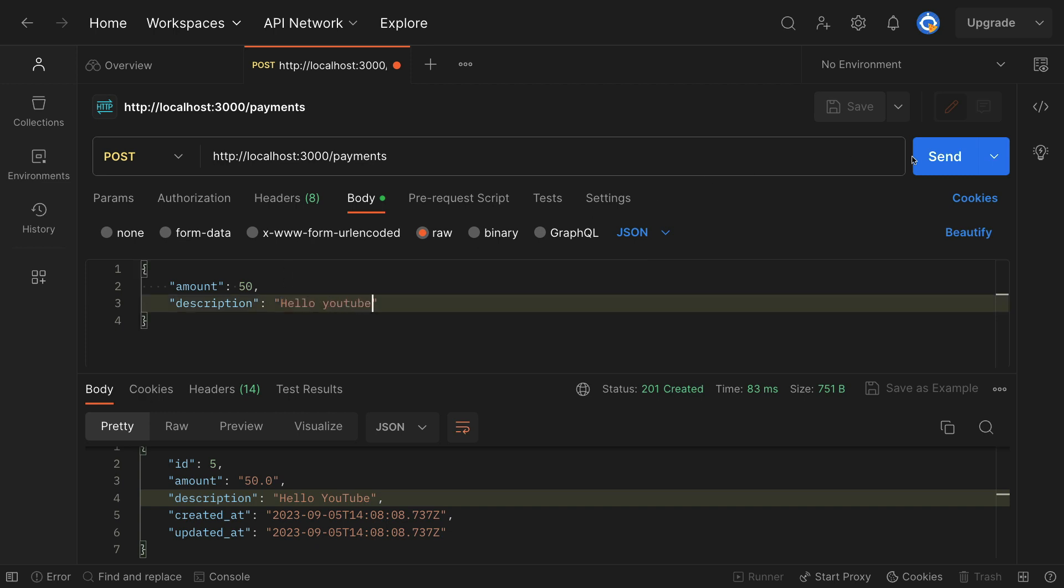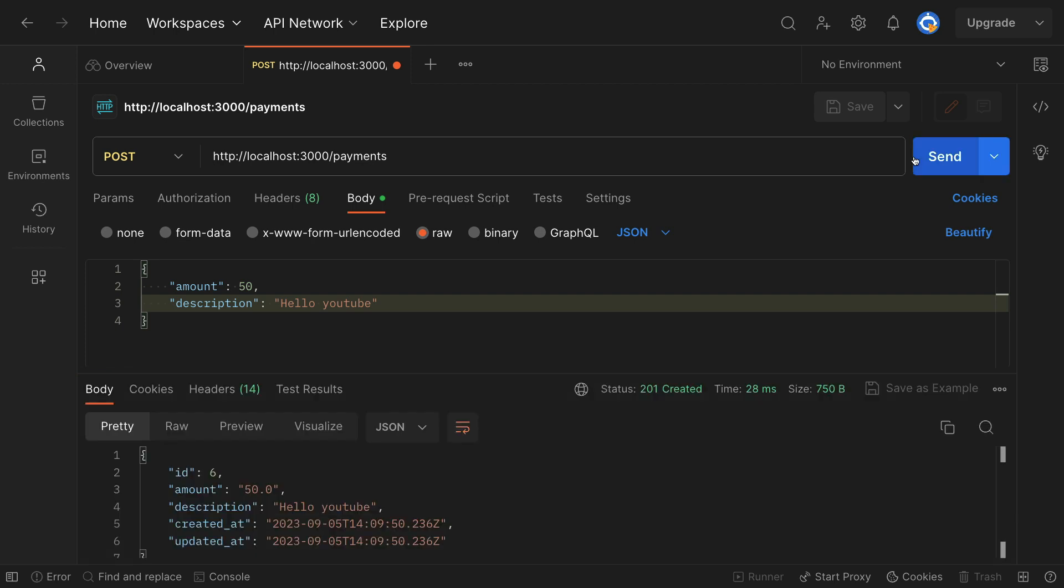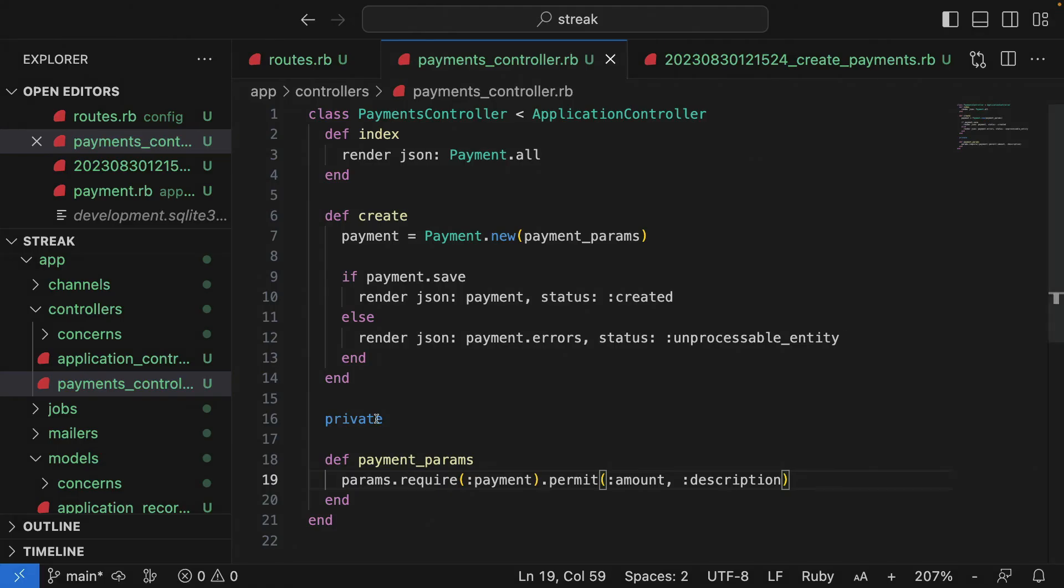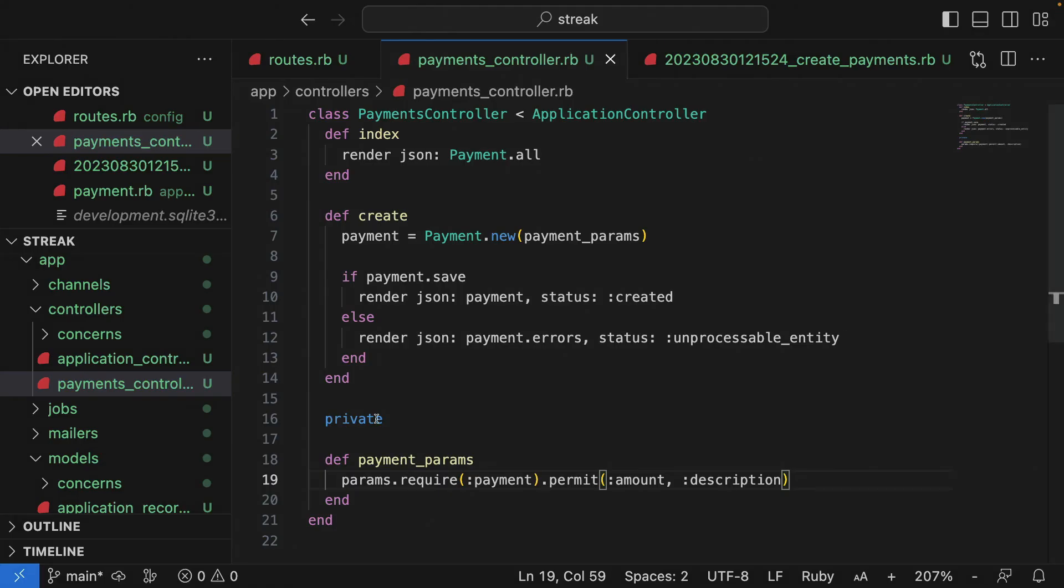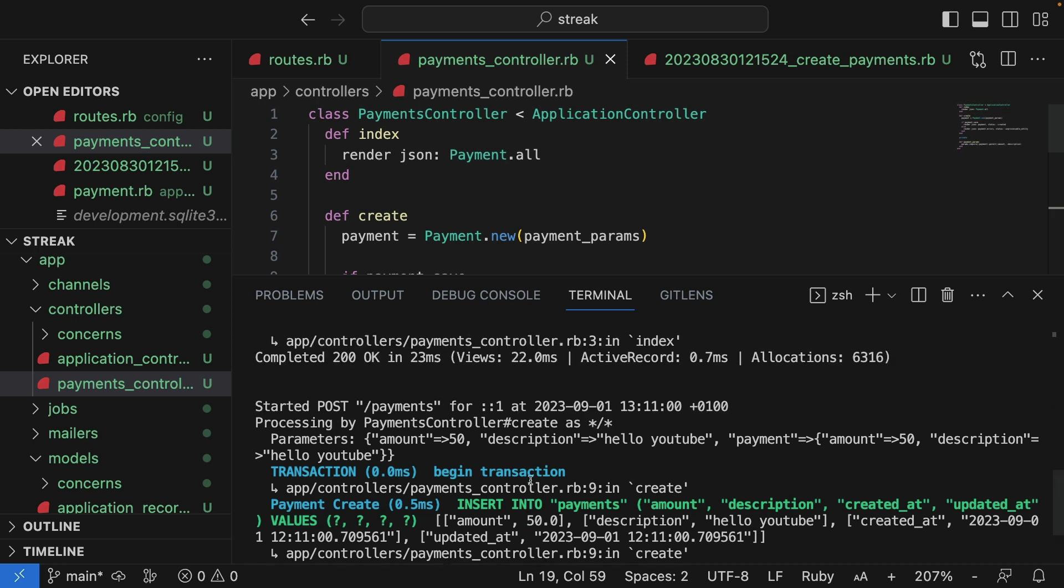And there we go. We have a 201 created. The amount is correct. The description is correct. Hello YouTube. And in fact, if I jump over to the server, you can see that we had a successful create with the amount that I just specified and the description that I just specified.